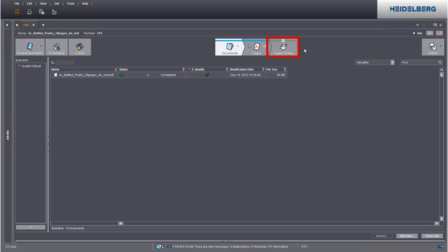We can now define the print settings. Go to the digital printing step to do this.